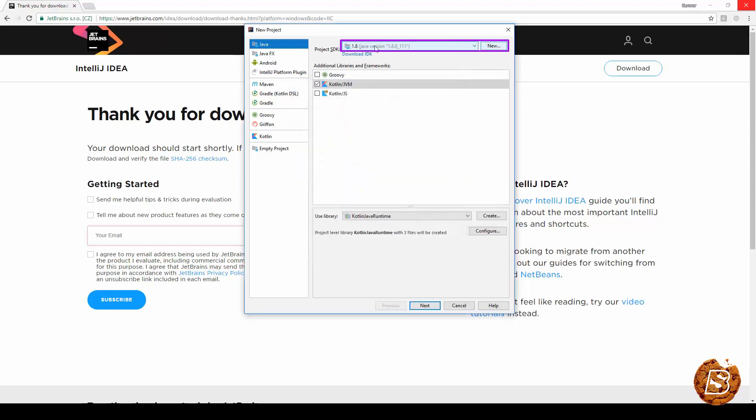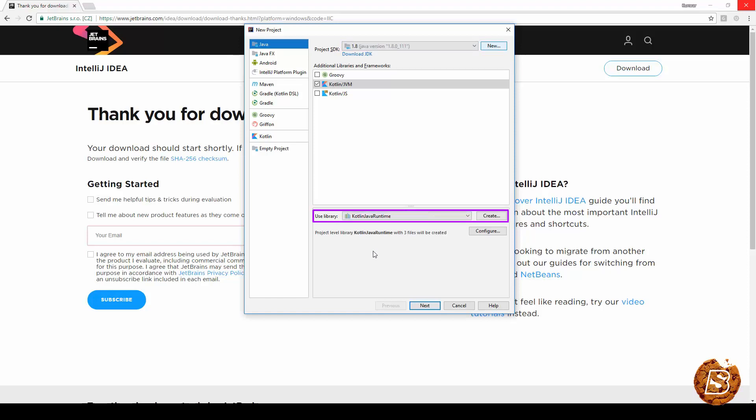And here you can see the project SDK is now selected. And the library Kotlin Java runtime is also selected by default. And we just need to click next now.